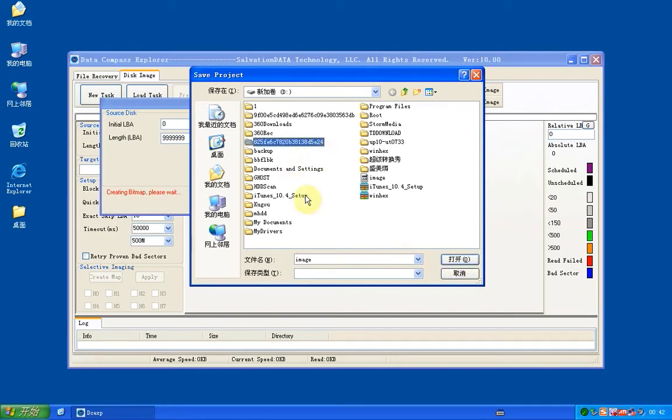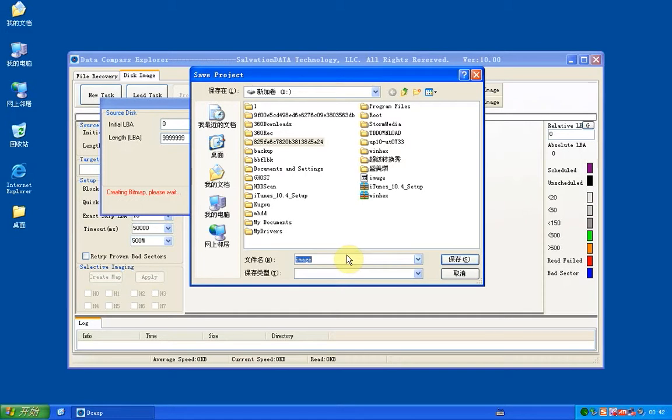The project is saved as a progress, so if you stop doing an image, next time you can start again from the point you've saved the image. Now we click save.